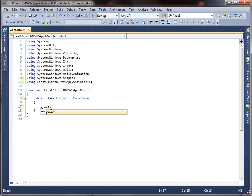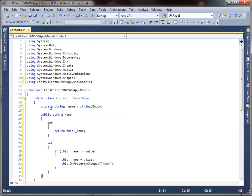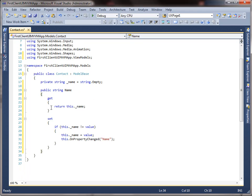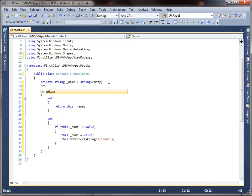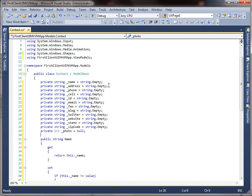Notice that the OnPropertyChanged method needs to be called in the property setter. This notifies the binding engine whenever the property's value has changed. Now let's add the remaining properties for our contact model, such as the address, phone, cell, and so on.